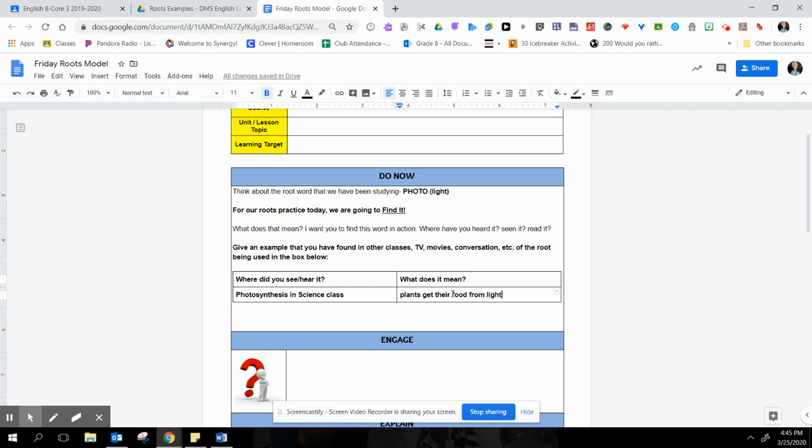There we go. And that's all you have to do for Find It Fridays is just find an example of where you've seen this root before and what it means.